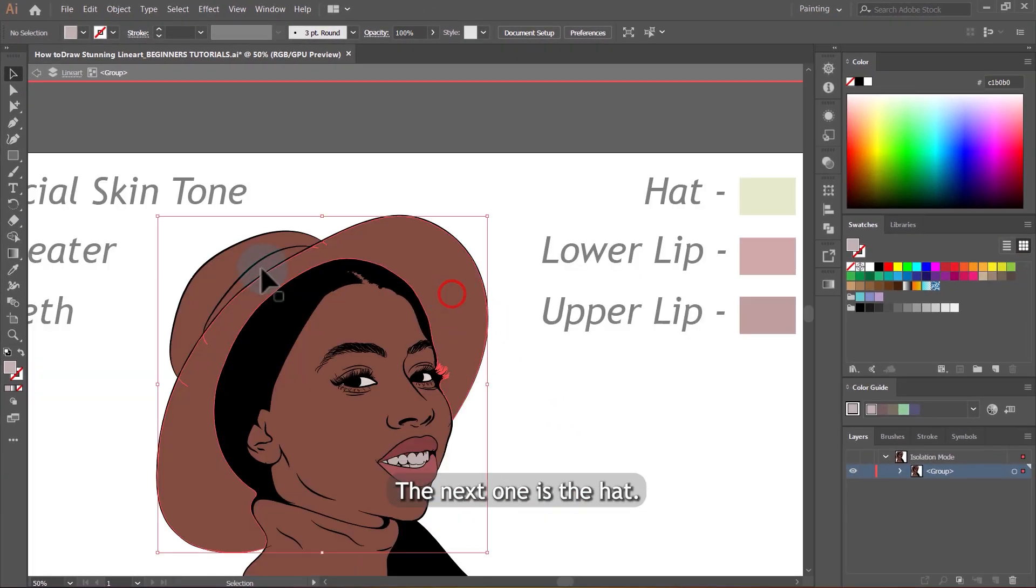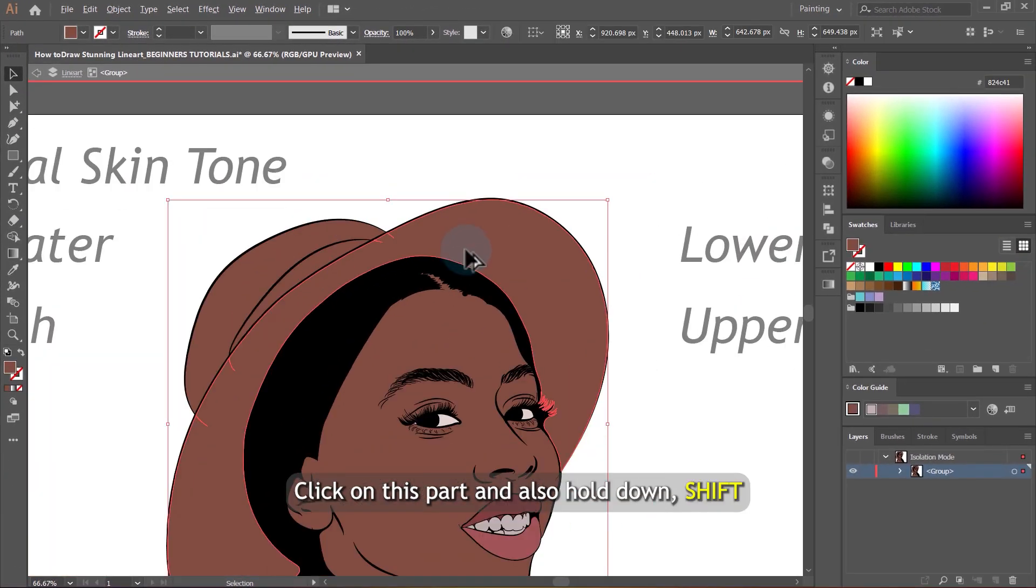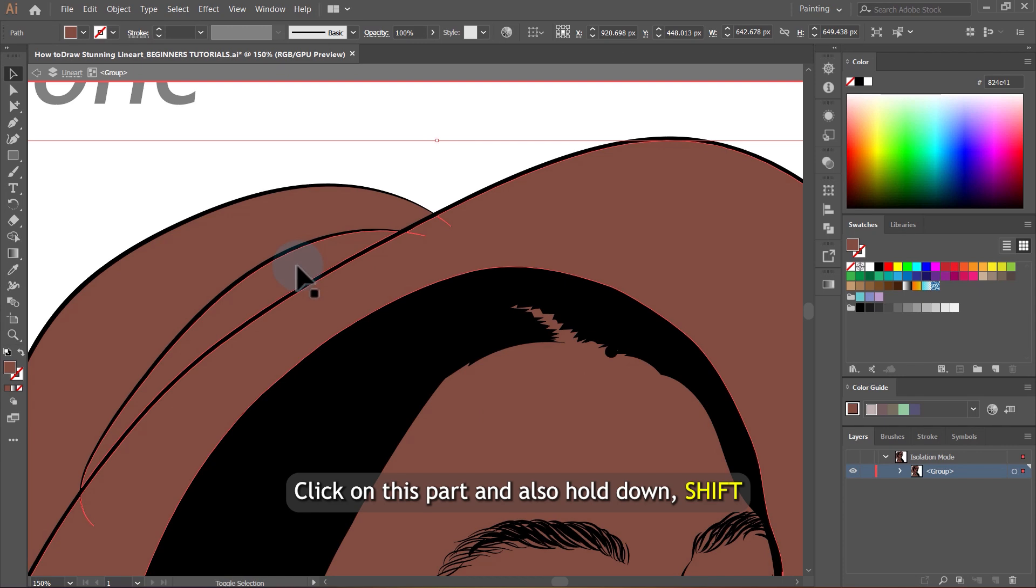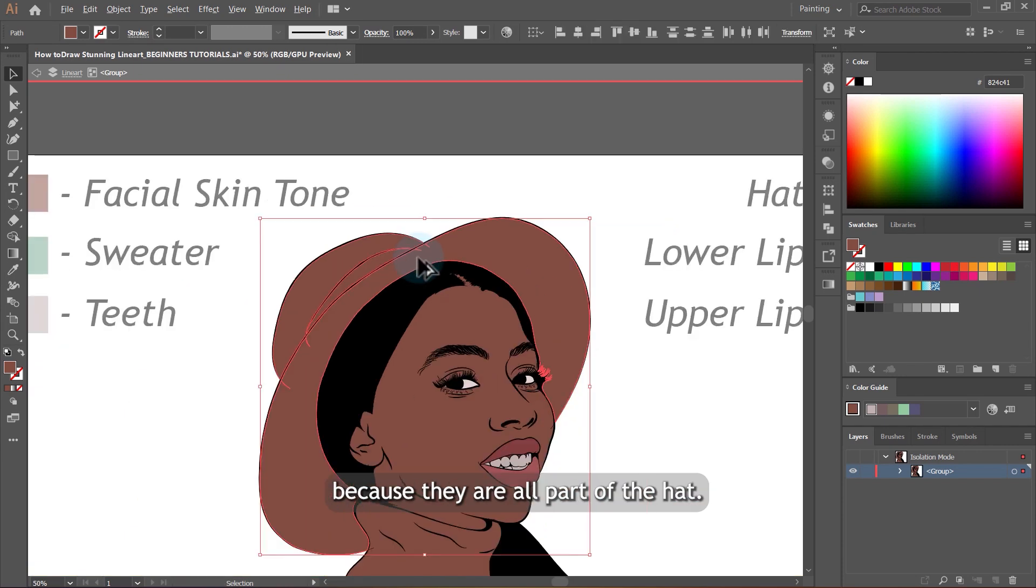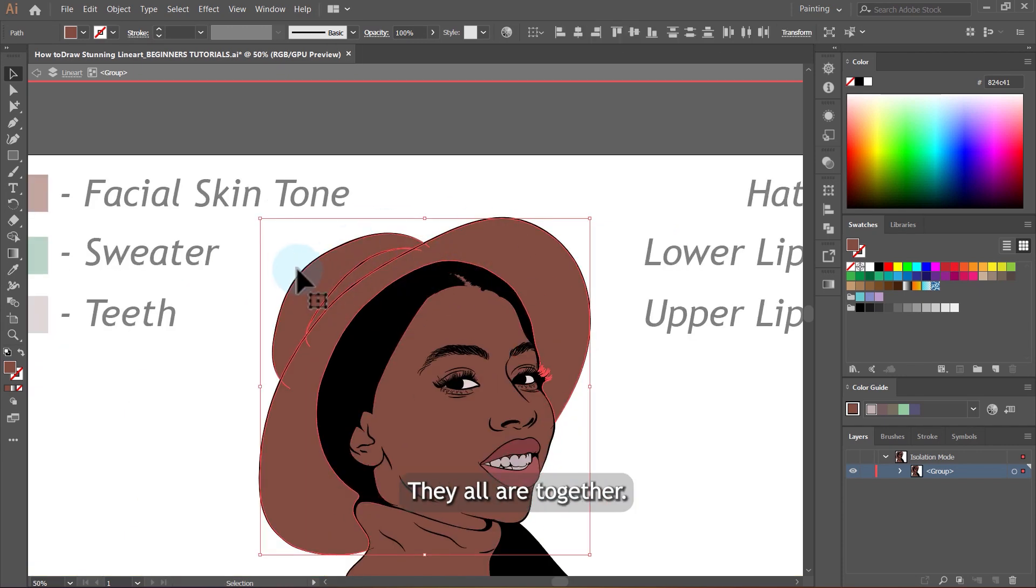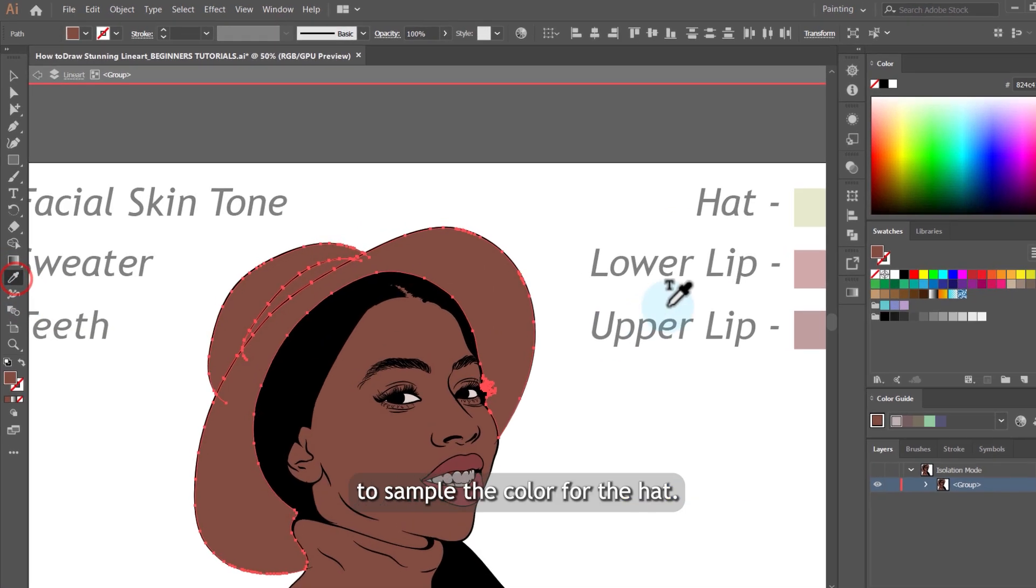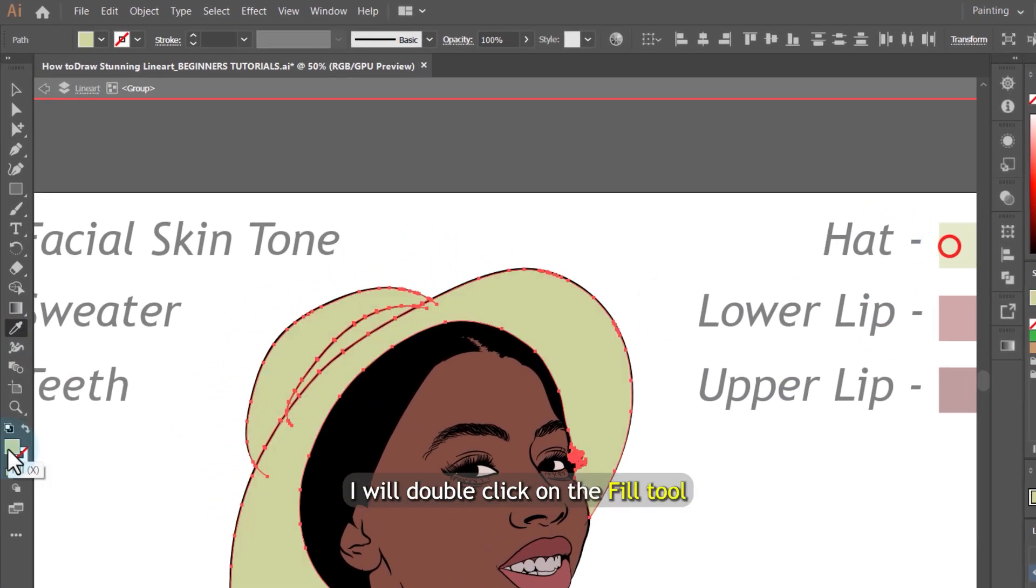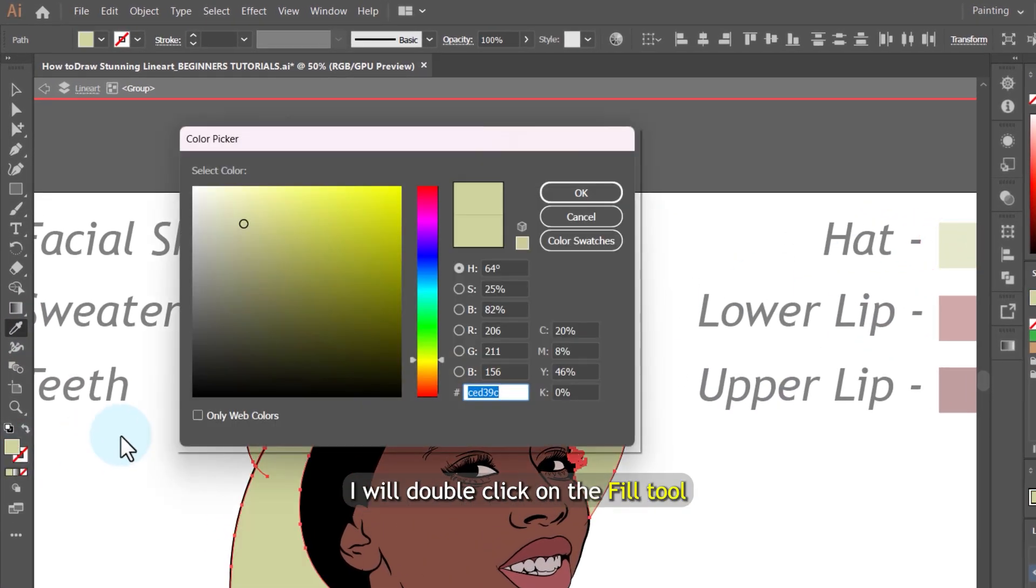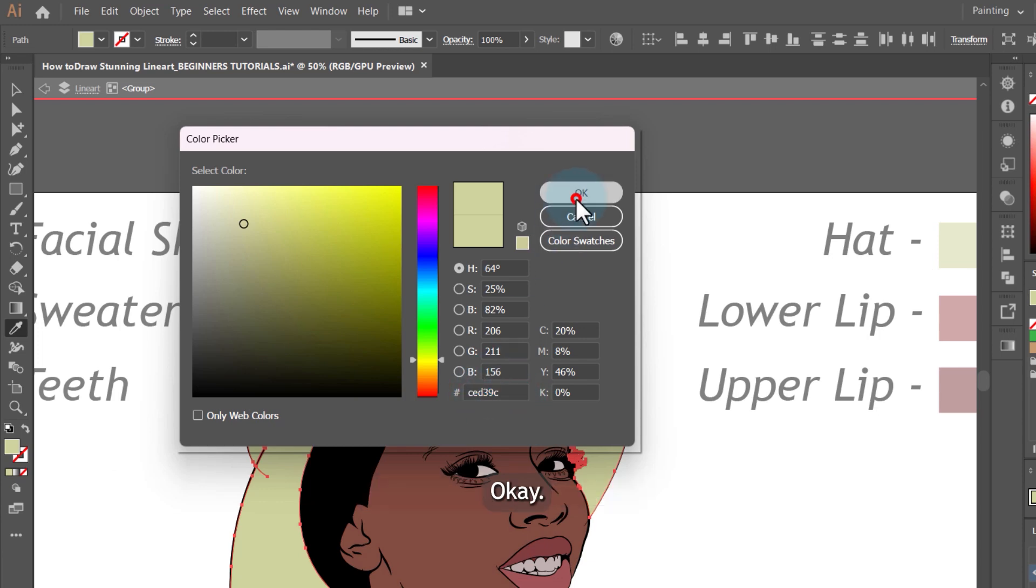The next one is the hat. Click on this part and also hold down shift and click these two parts because they are part of the hat. They are all together and then we will use the eyedropper tool to sample the color for the hat. I will double click on the fill tool so you can see the color code, which is this one and click on OK.